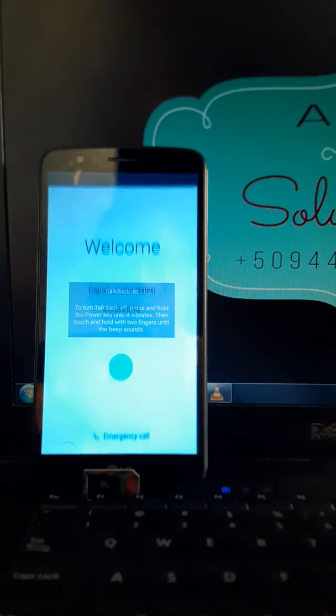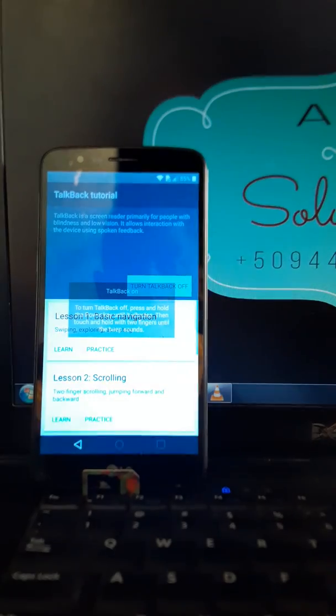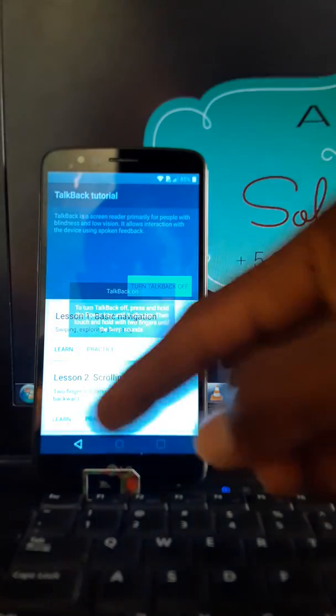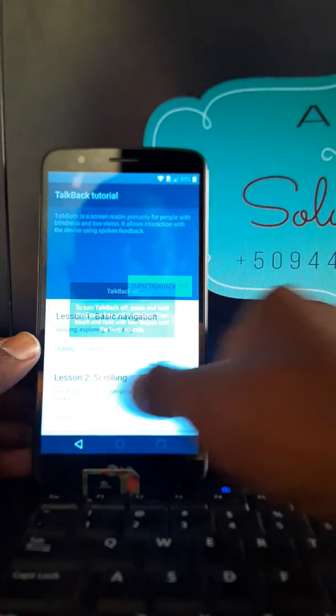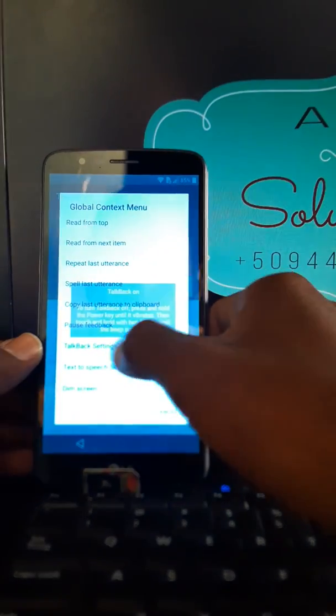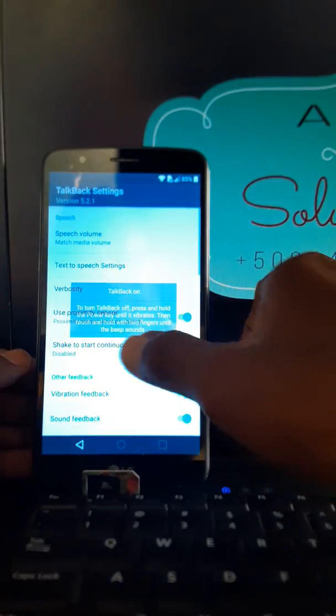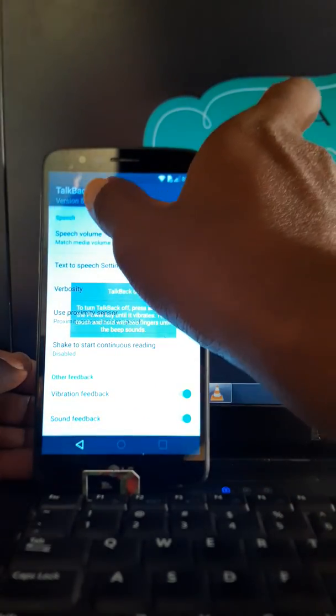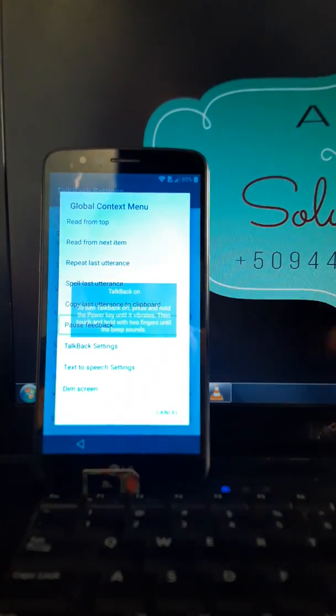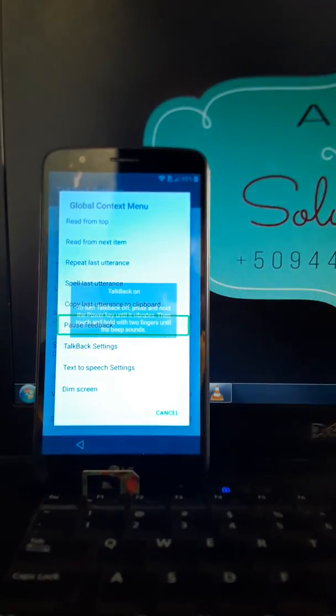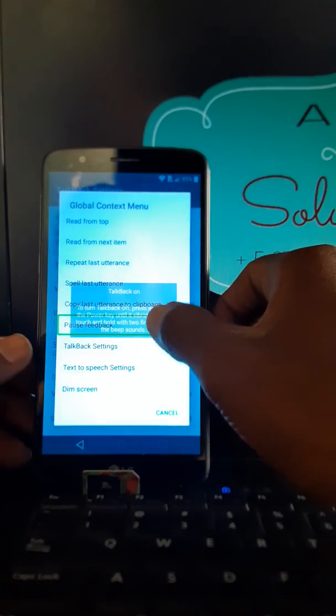Okay, the talkback is activated. With this, you're gonna draw L and you're going to talkback setting. And after, you're gonna draw L again to stop, to pause the feedback.